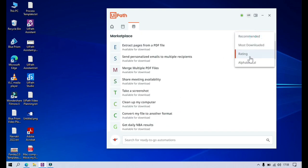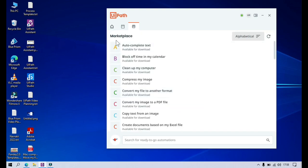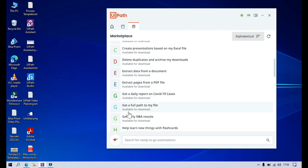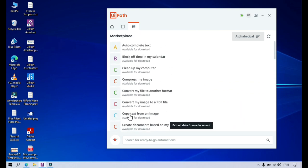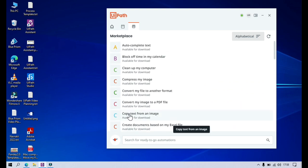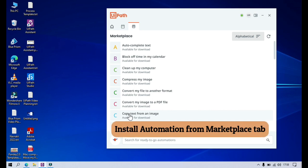If you select alphabetical, it will go one by one — A, B, C, D, E, F, G and so on. Now I'm going to show you how to install an automation.